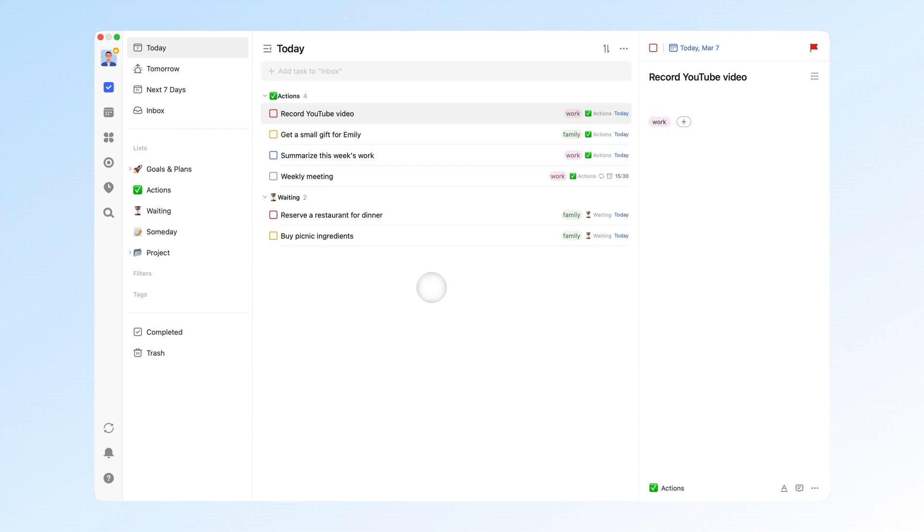Have you ever struggled with setting up the perfect system for your work and life? In this guide, I'll share a TickTick system designed to manage plans and tasks.